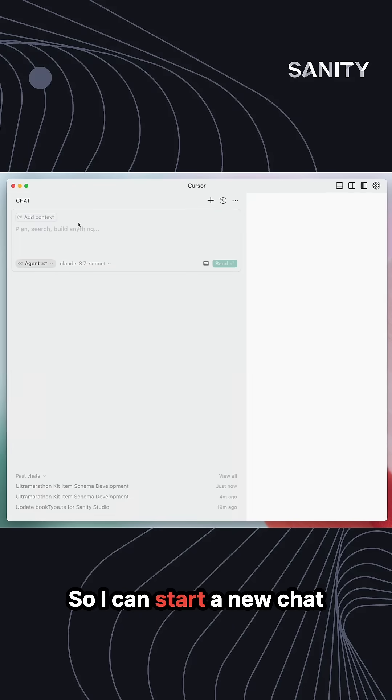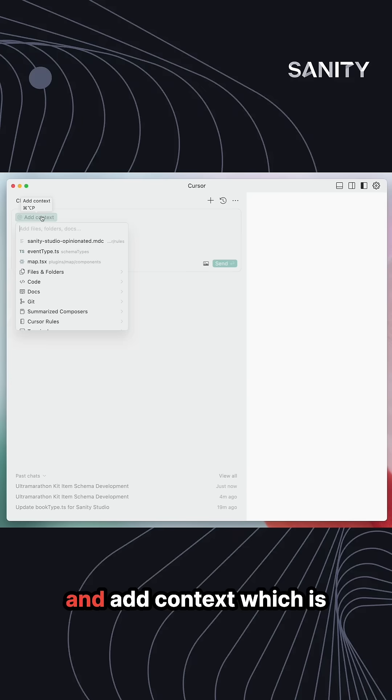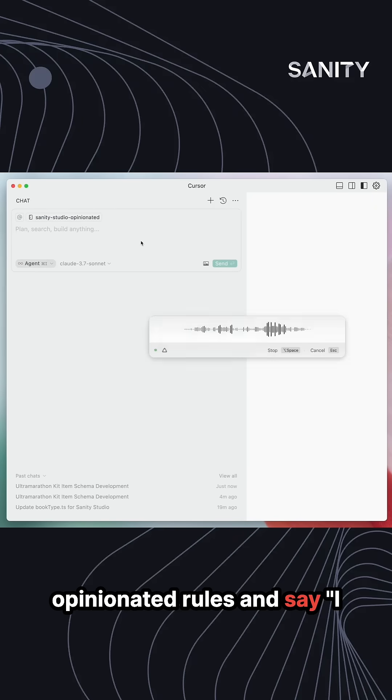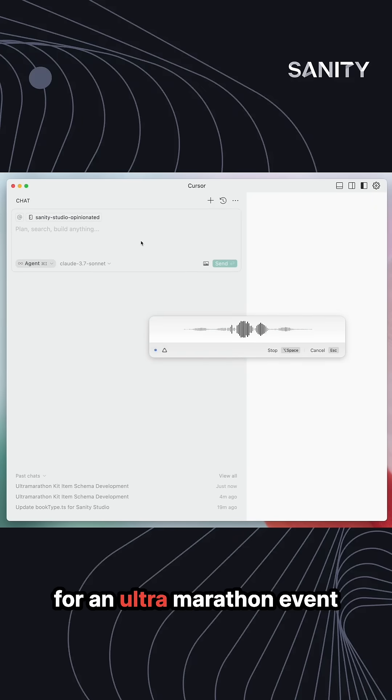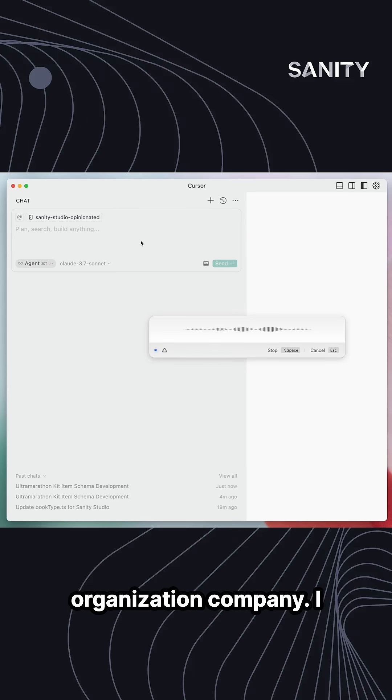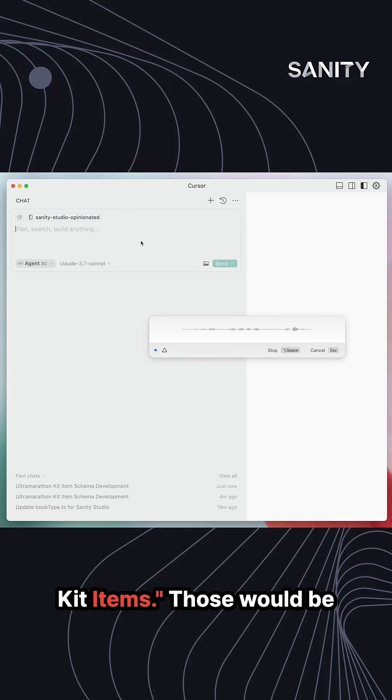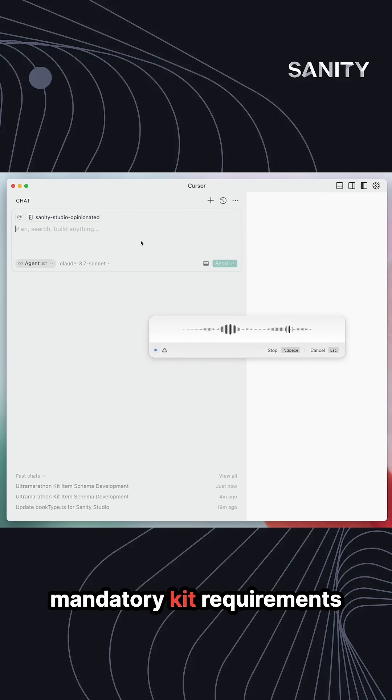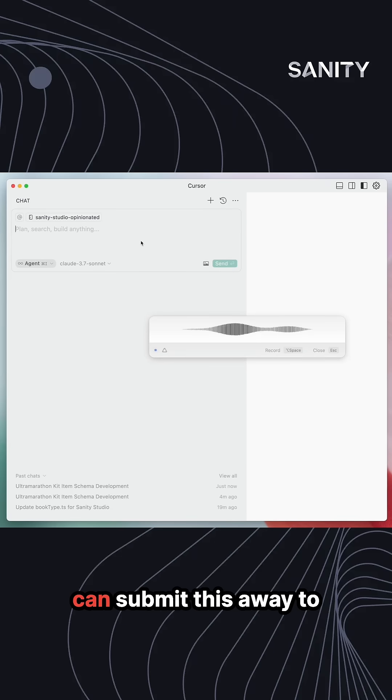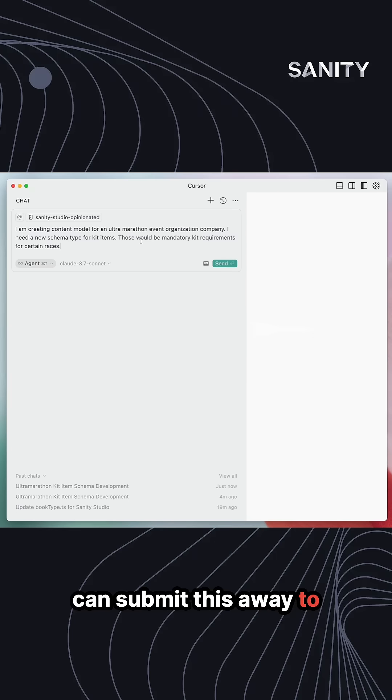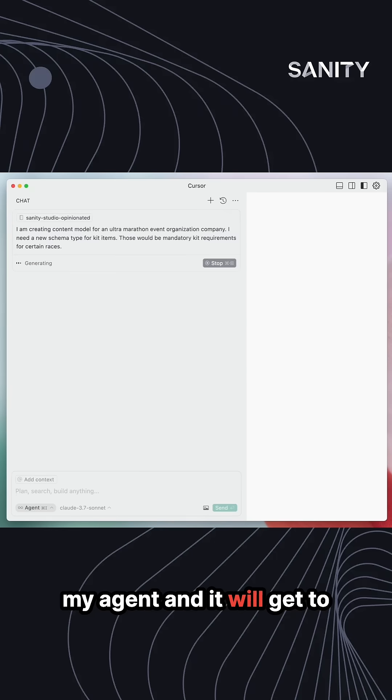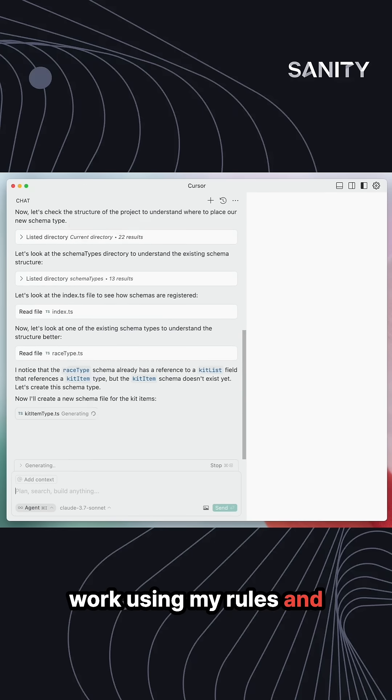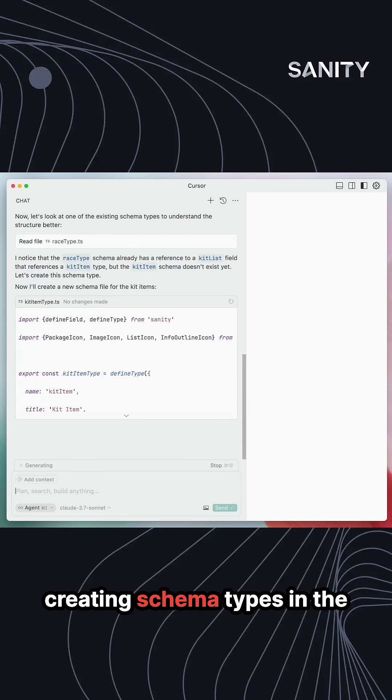I can start a new chat and add context, which is going to be my Sanity Studio opinionated rules, and say: I am creating a content model for an ultra marathon event organization company. I need a new schema type for kit items. Those would be mandatory kit requirements for certain races. I can submit this to my agent and it will get to work using my rules and creating the schema types.